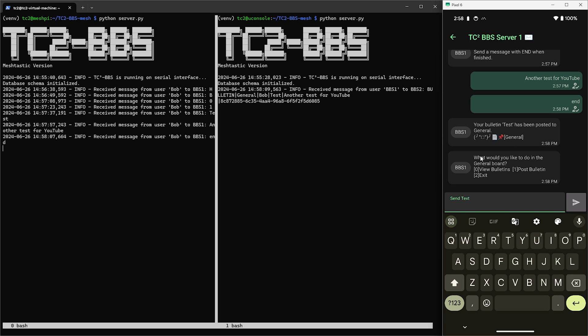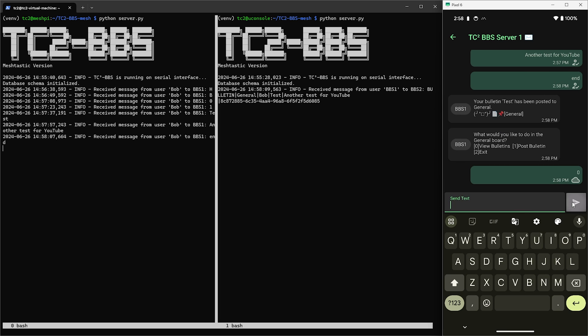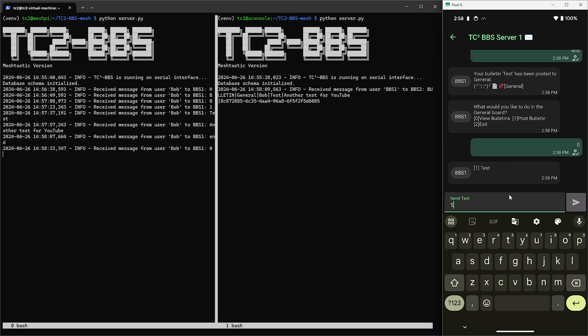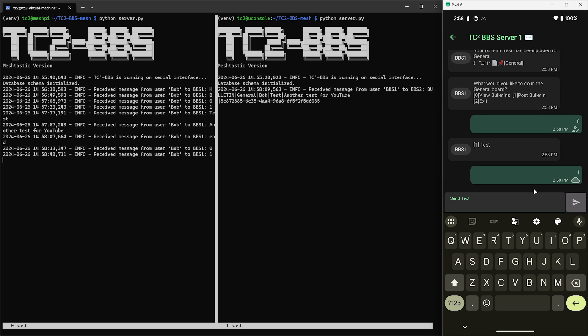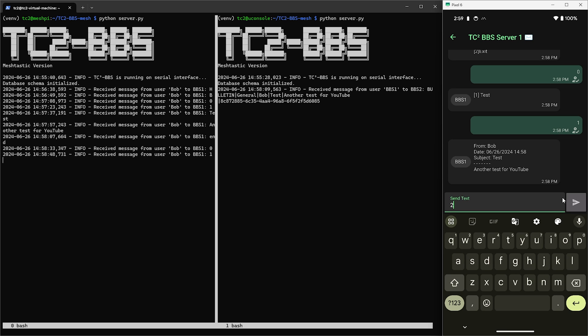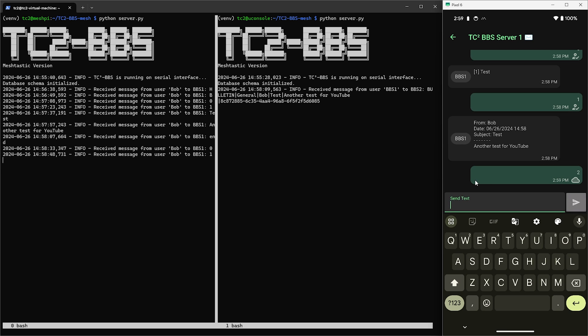There will also be a message below asking what we'd like to do on the board. So let's go ahead and send zero and view the bulletin we just posted. So we'll see a numbered list of bulletins. There's only one in this case so we'll go and select that one to view. And as we can see there we are able to view the bulletin. Now let's go and get out of the general board by sending two for exit so I can show you another bulletin feature.